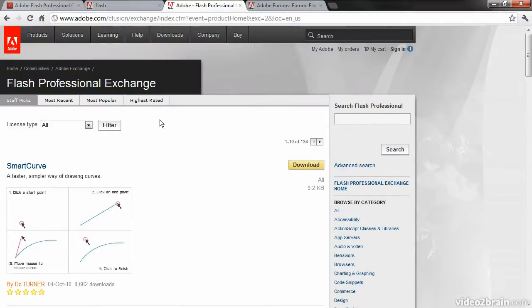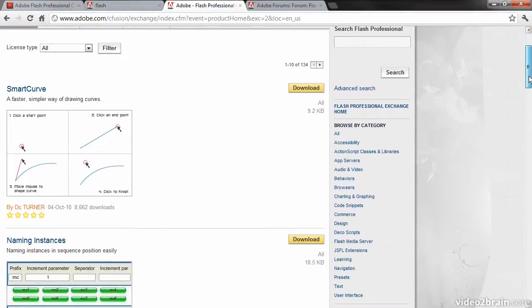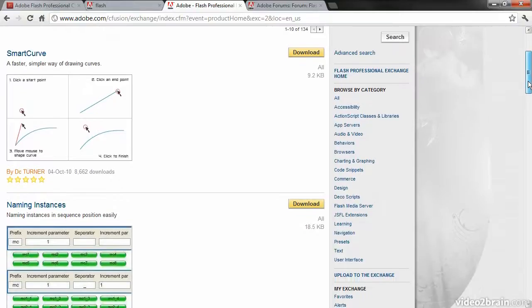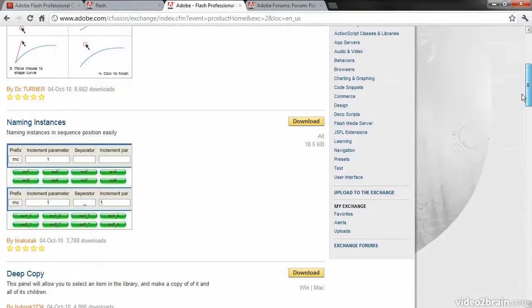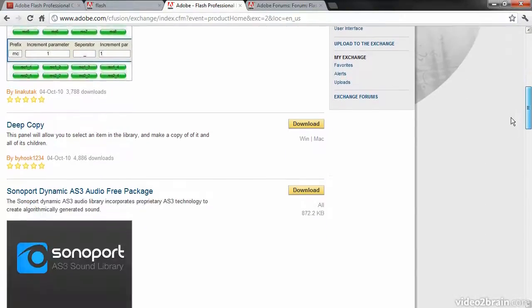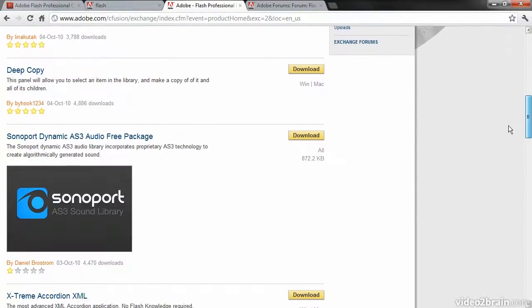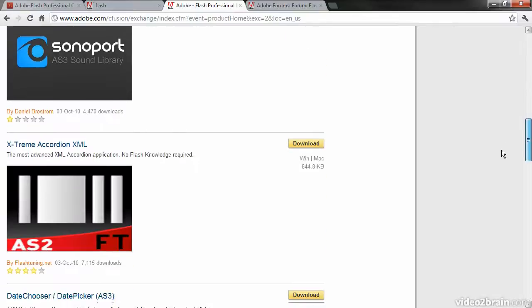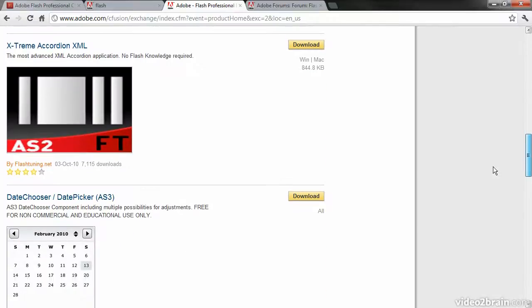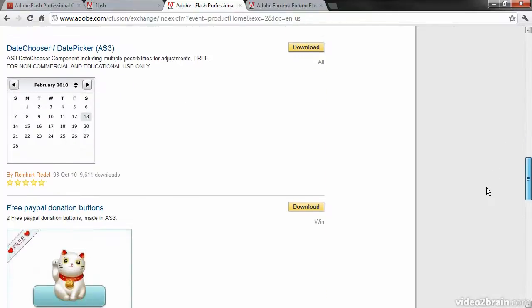This will bring up all of the extensions that we can download and add to Flash Professional. There's lots of different stuff here to look through.